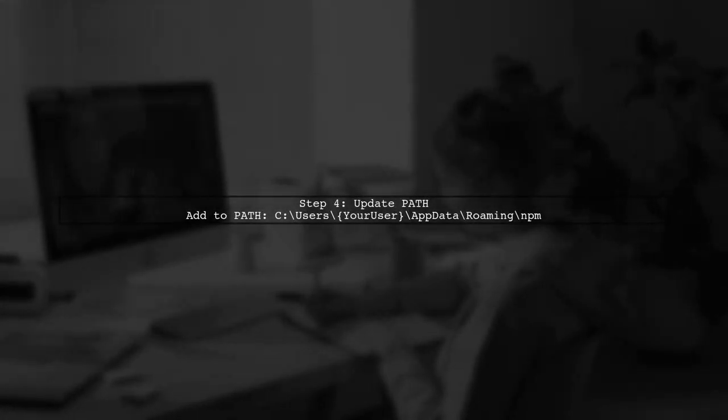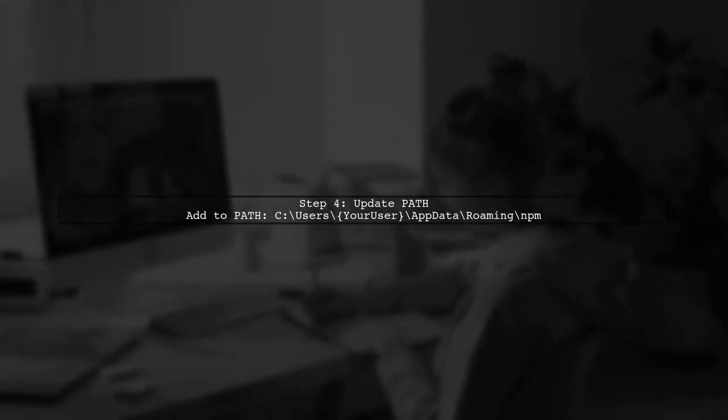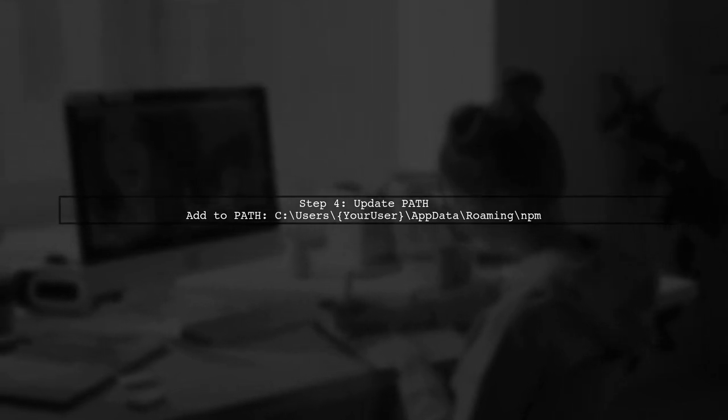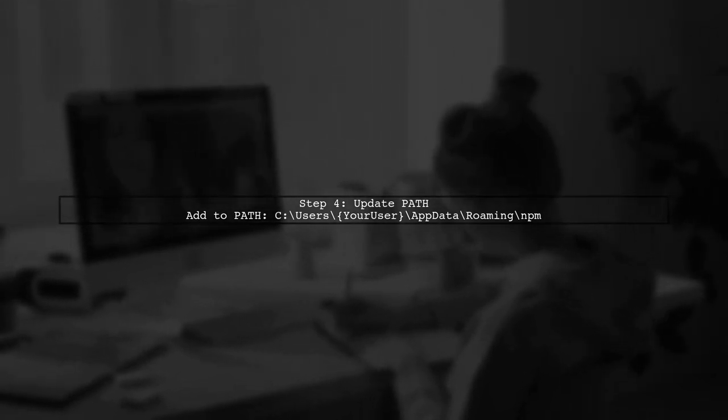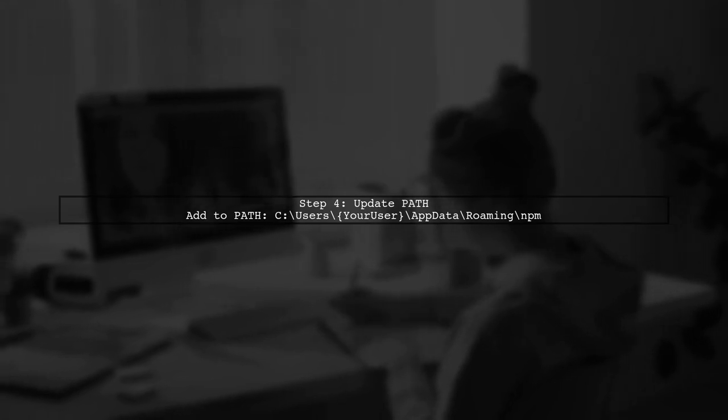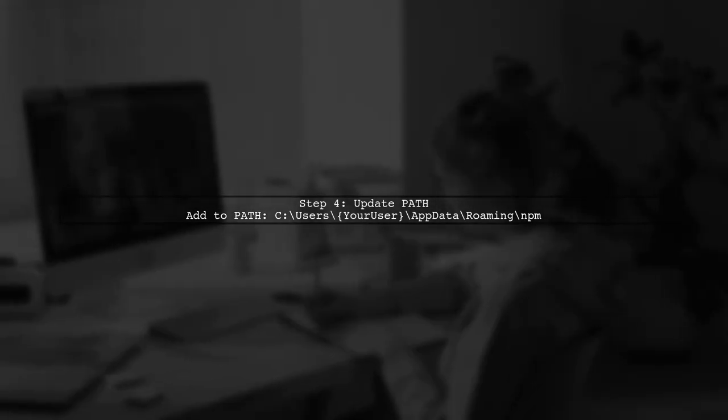This error typically indicates that the Vue CLI is not in your system's path. To fix this, you need to add the NPM global packages directory to your path environment variable.